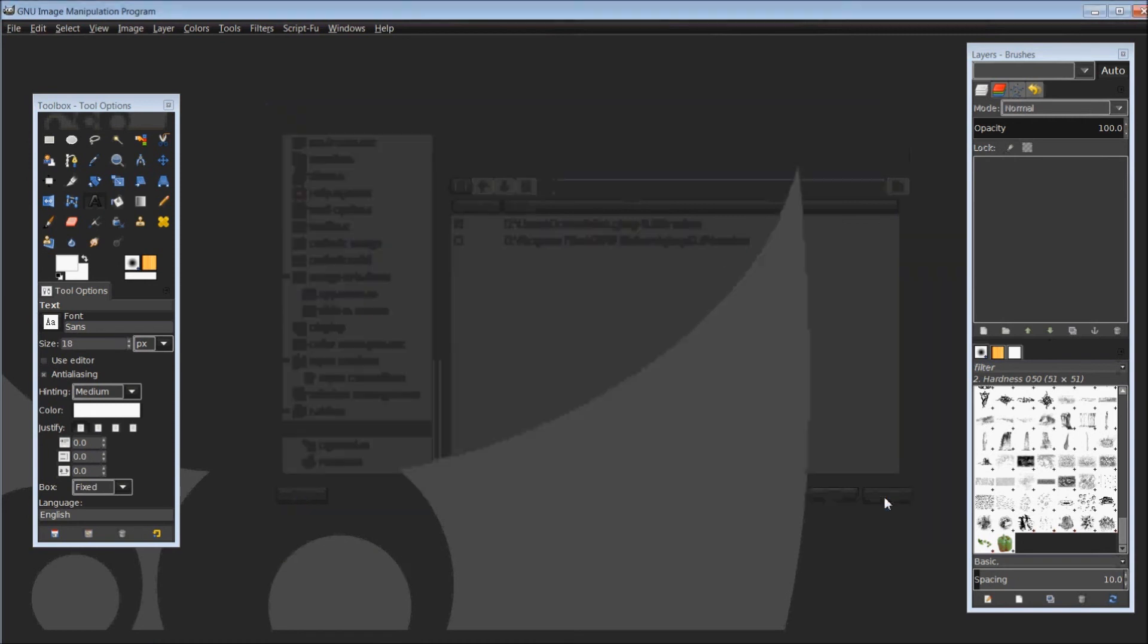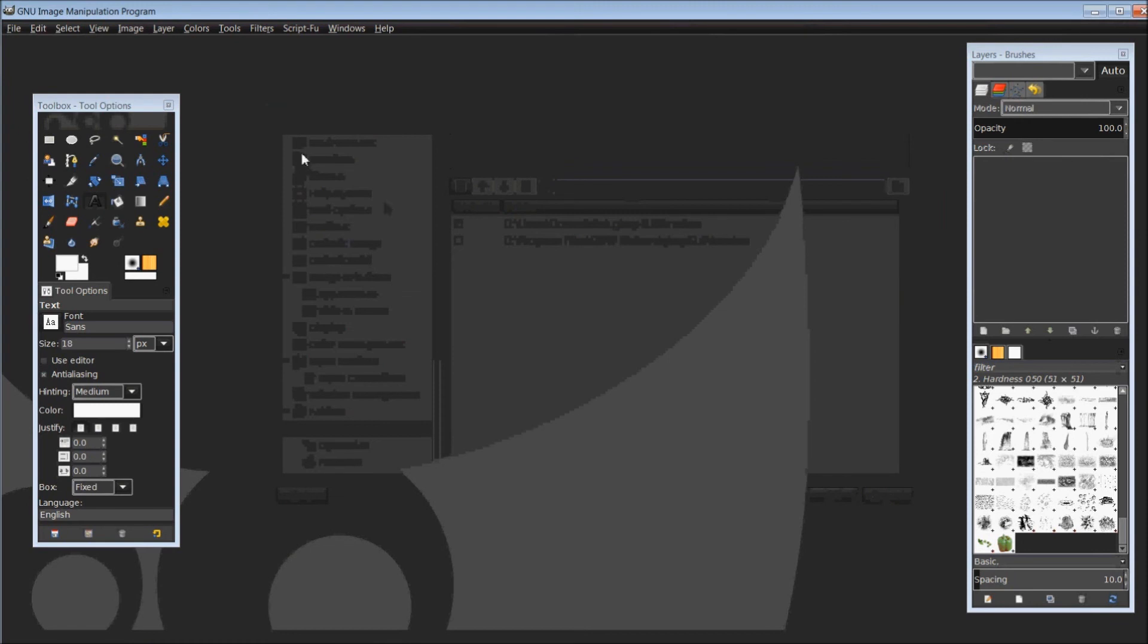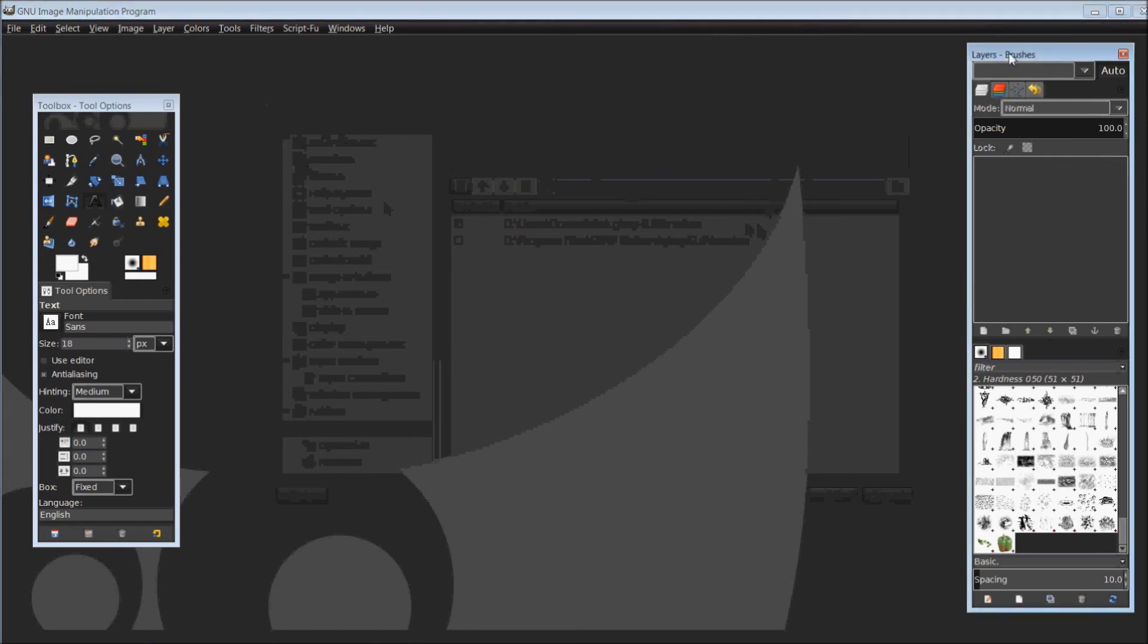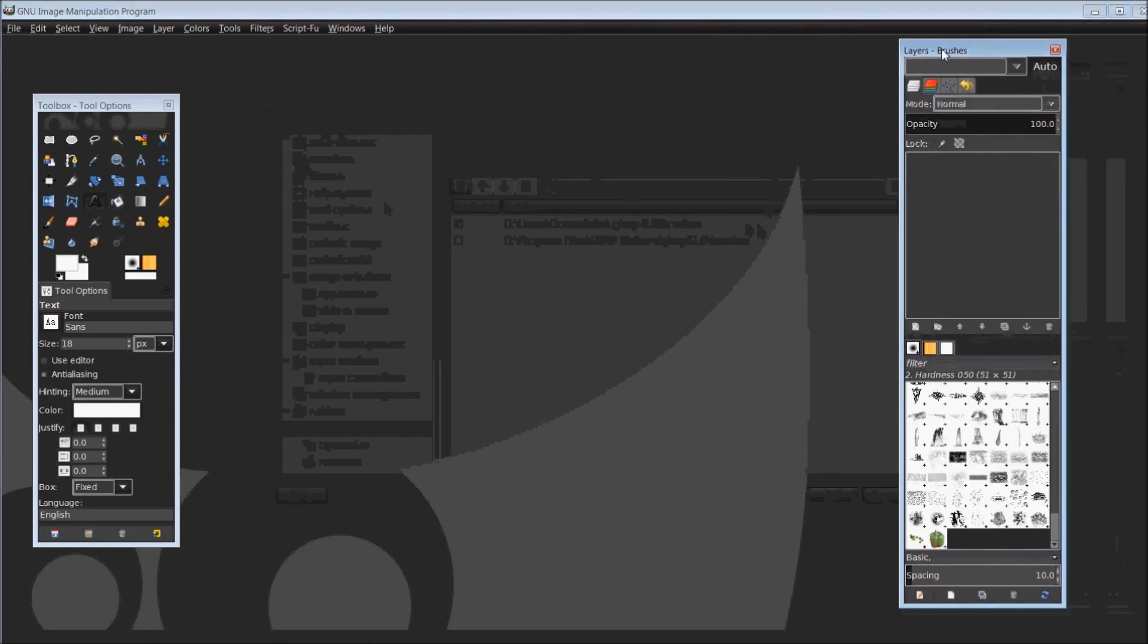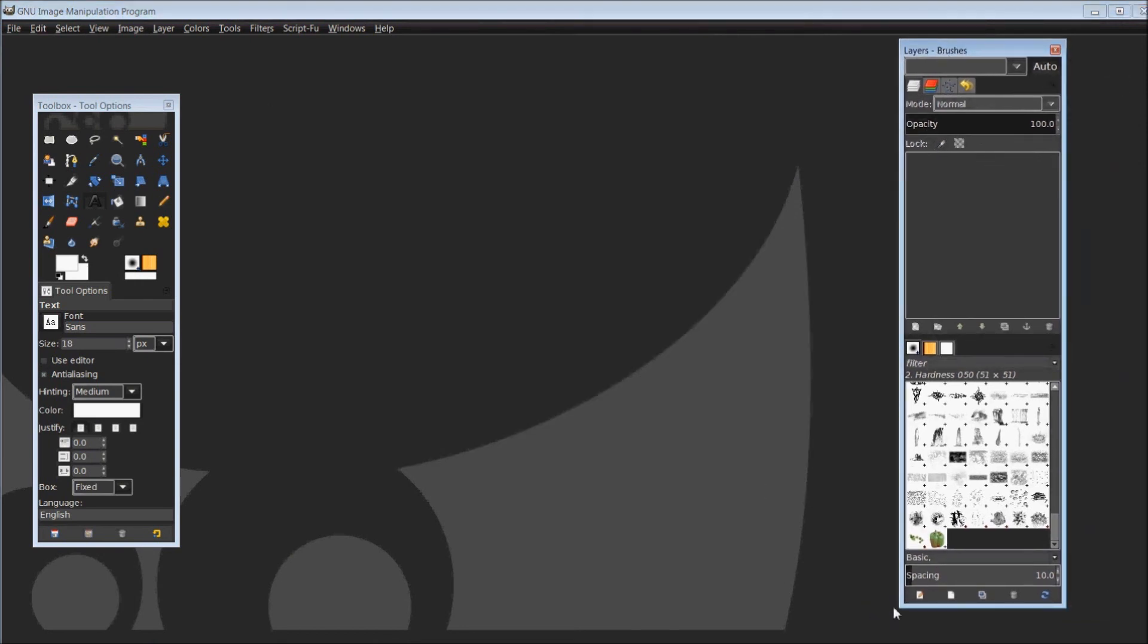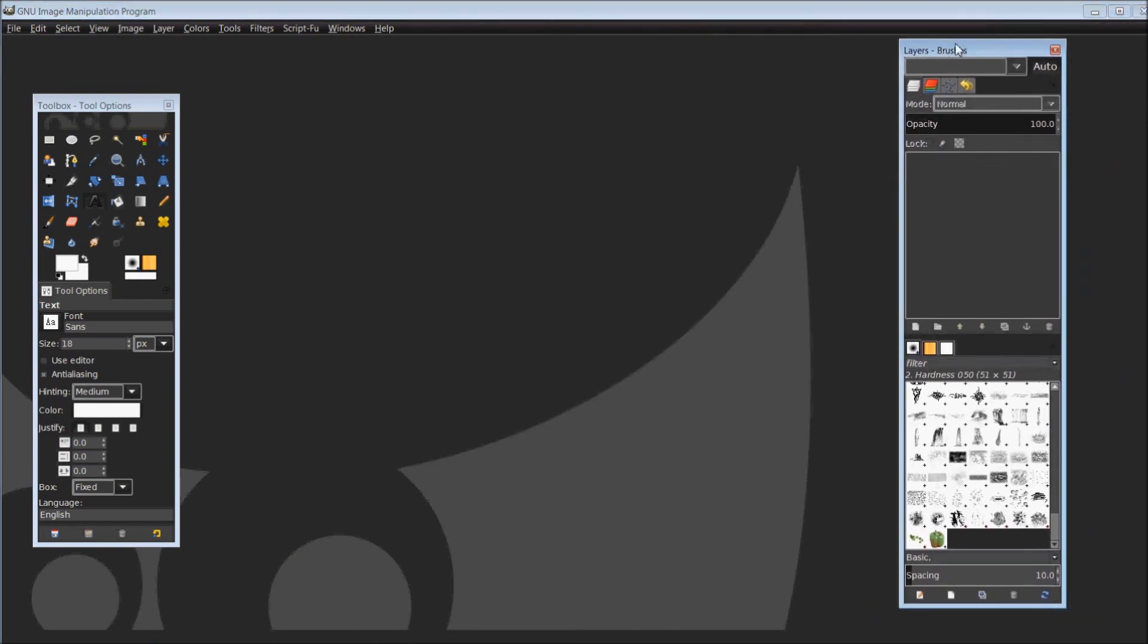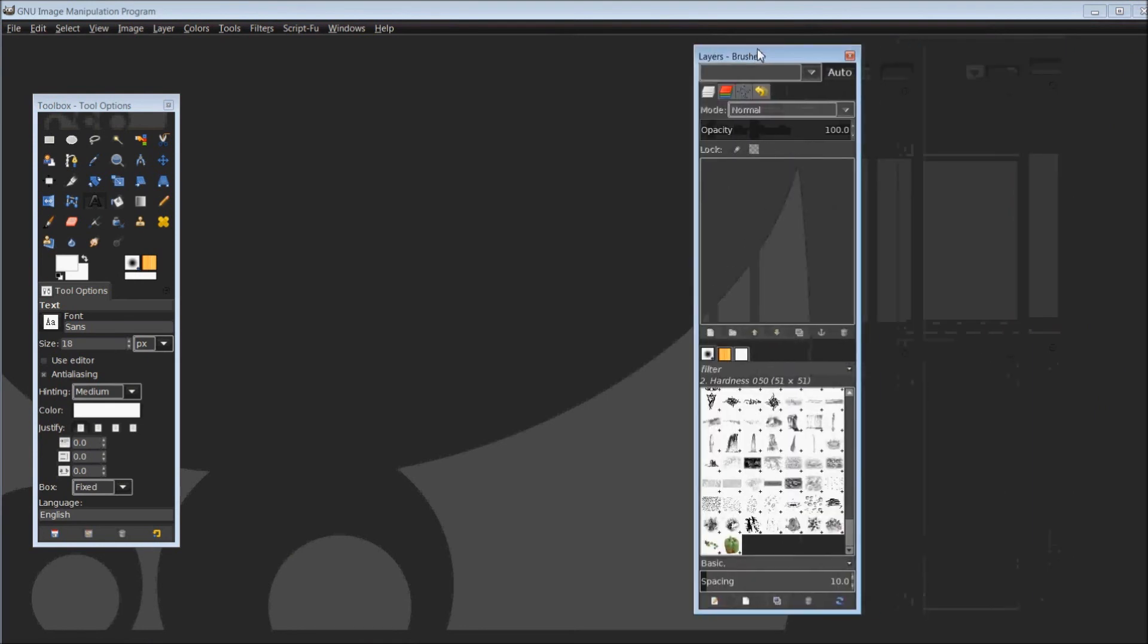Once you have pasted in your brushes file, you can come back into GIMP. Once again, there's no need to restart GIMP or your computer or anything like that. Open up your layers, brushes, dockable dialog.